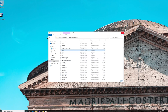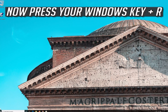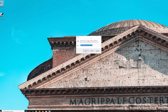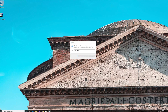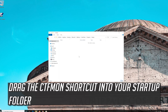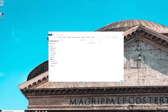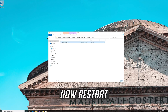Select Startup. Now press your Windows key plus R and type shell:Startup. Press OK. Drag the CTFMon shortcut into your Startup folder. Now restart.